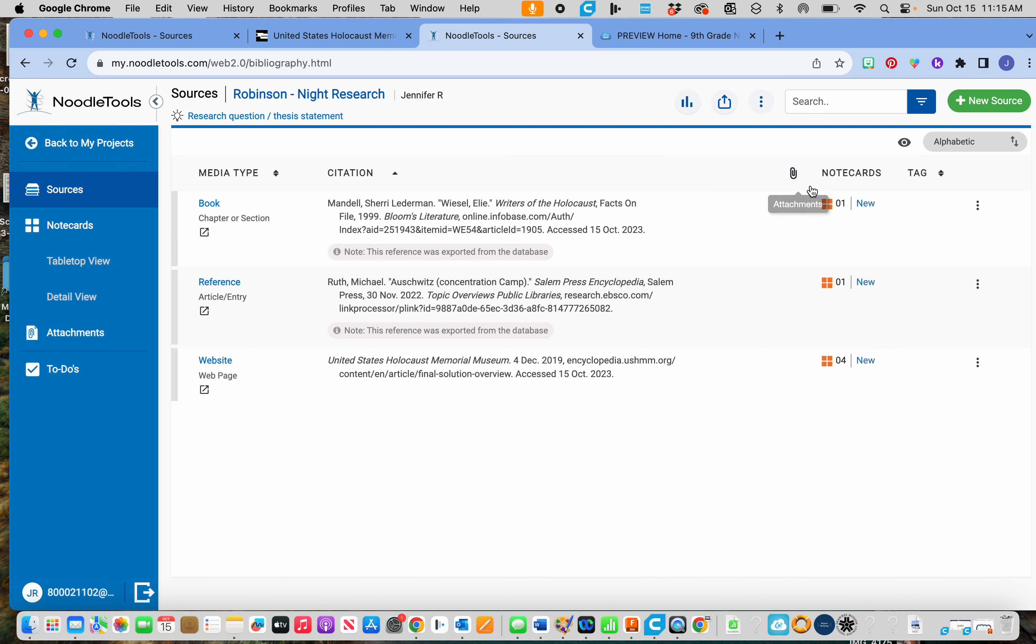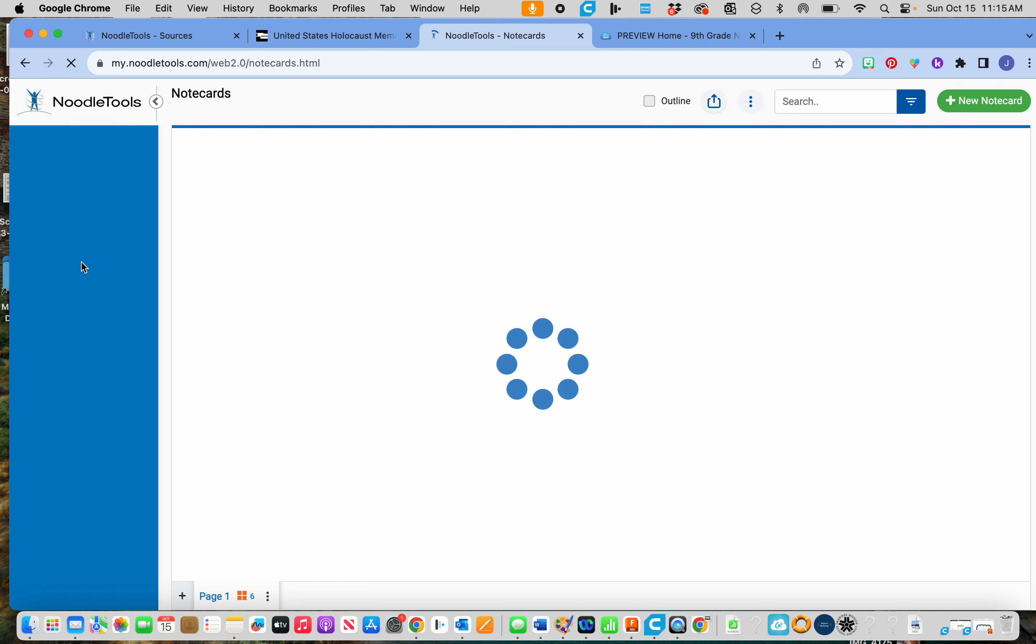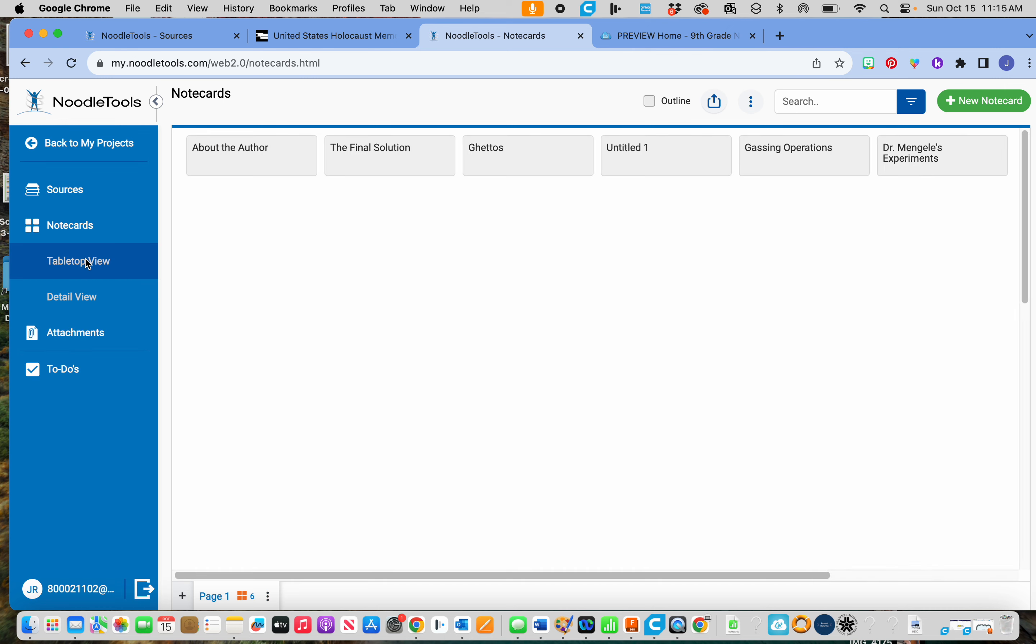So when we're done with notecard six, you have six notecards. So I can see right here, I have six. I can also do what's called a tabletop view. And there are my six notecards right there.